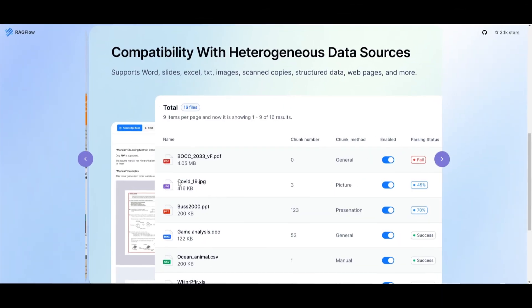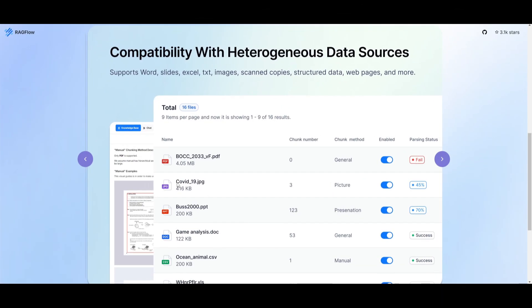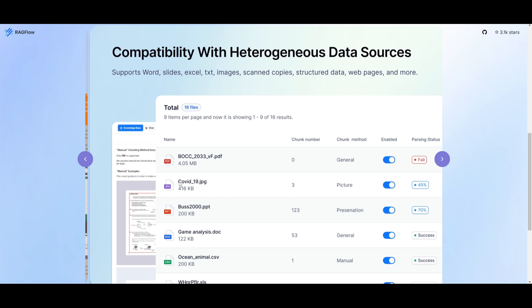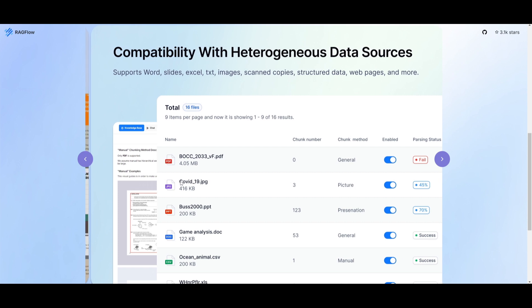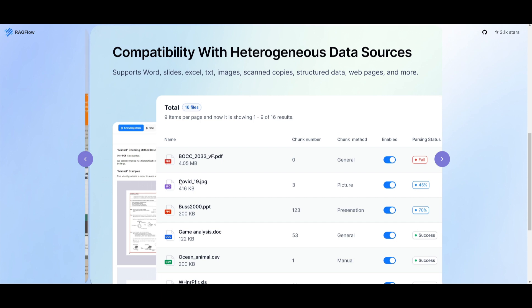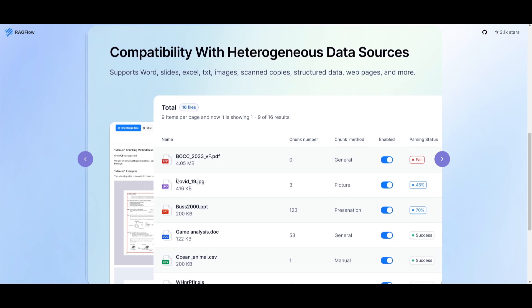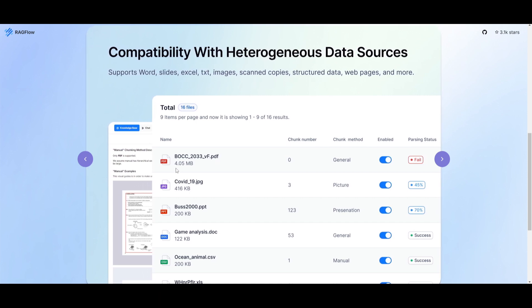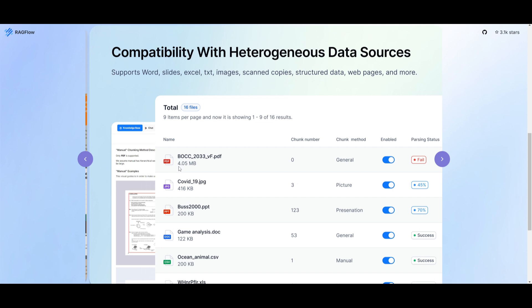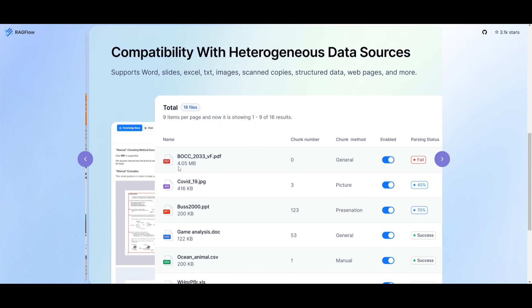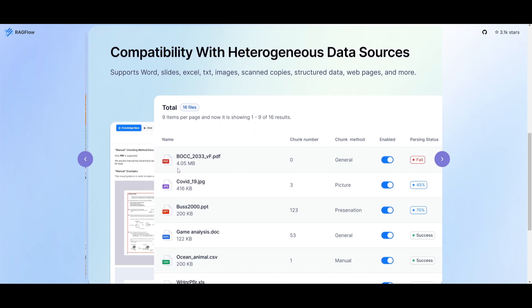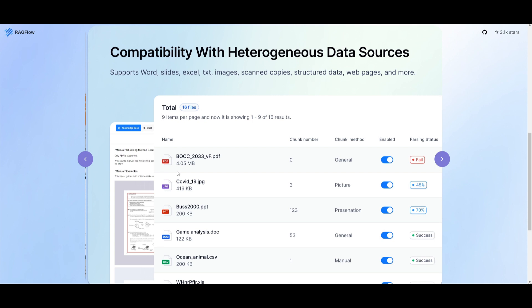The next feature is compatibility with heterogeneous data sources. This means RAGflow is compatible with wide ranges of data formats including Word files, slides, Excel, text, images, scanned copies, structured data, as well as web pages. This versatility enables seamless integration with various data sources.